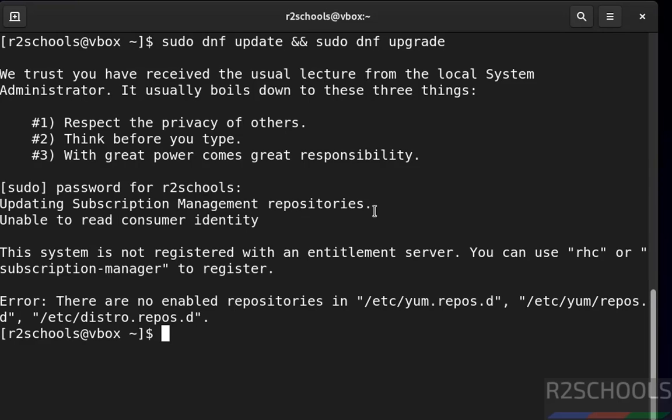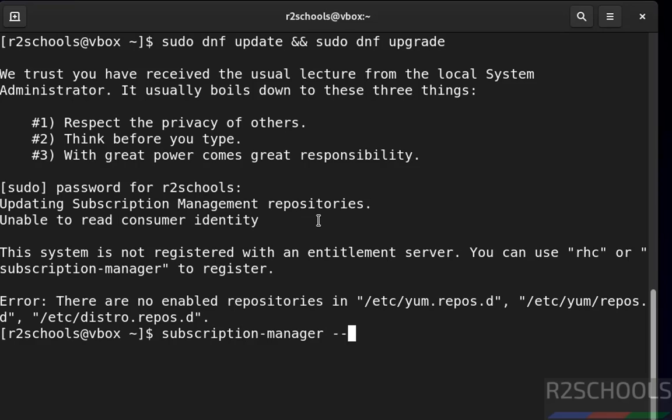We have to register by using the email that you have registered with Red Hat. The command is subscription-manager, subscription hyphen manager, hyphen hyphen register, hyphen hyphen username.